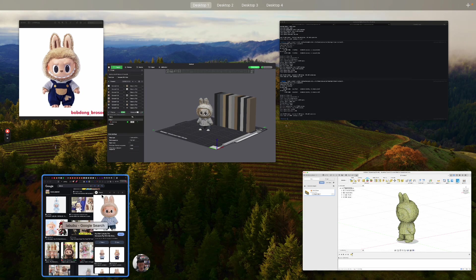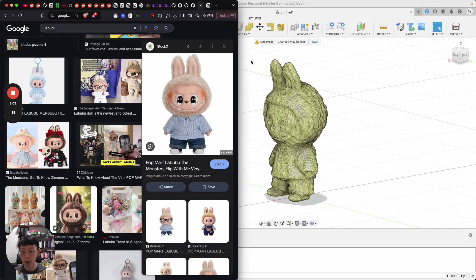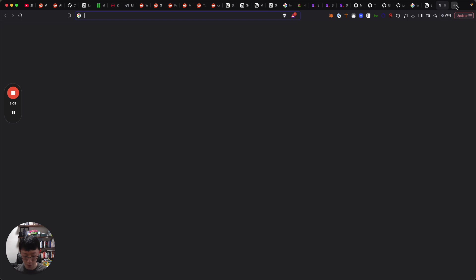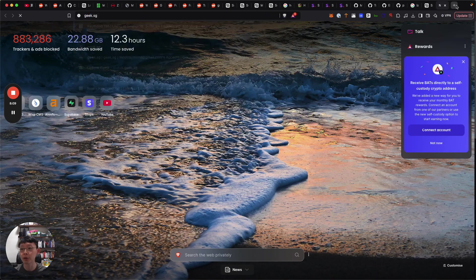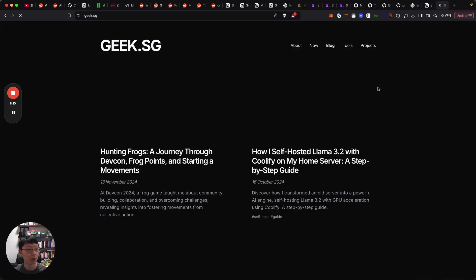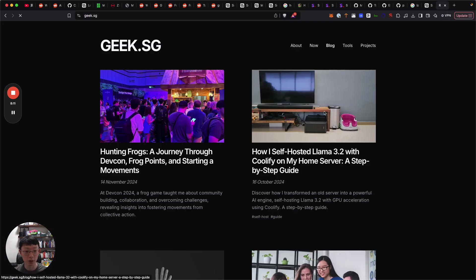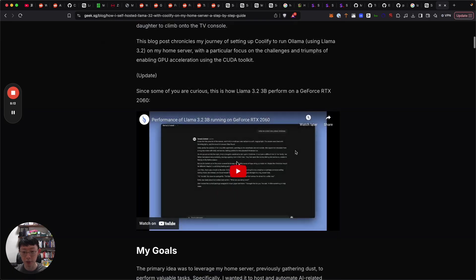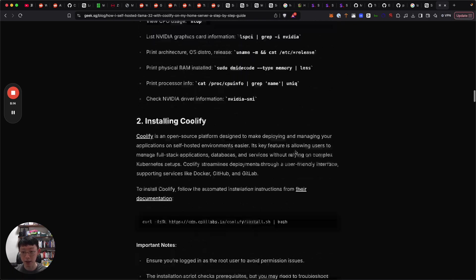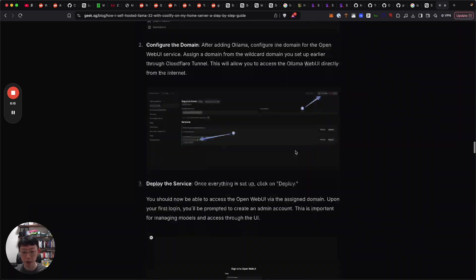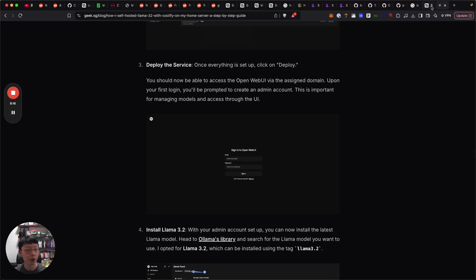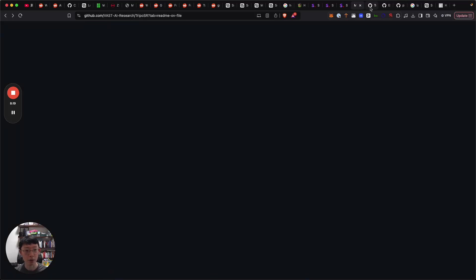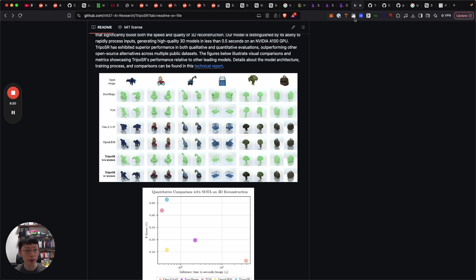For installation, I'm going to do a quick one just so you guys know if you want to try it out. First of all, you need the NVIDIA CUDA setup.